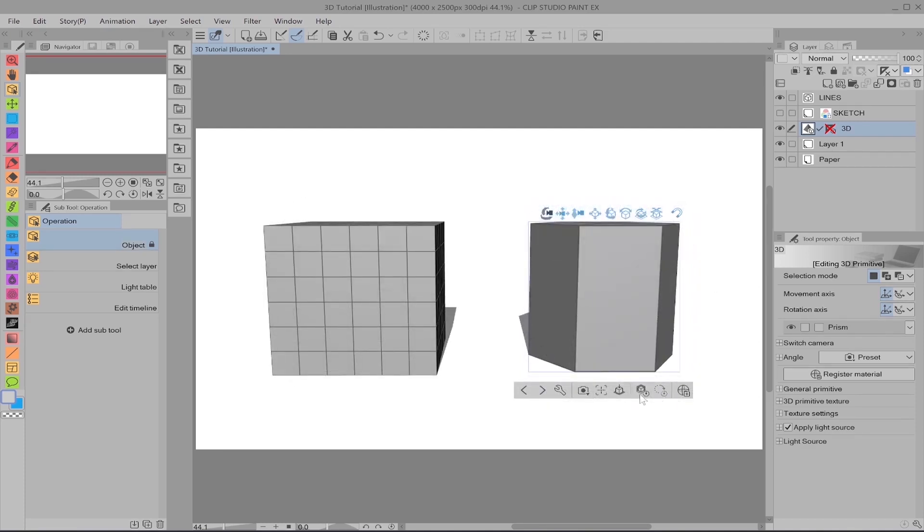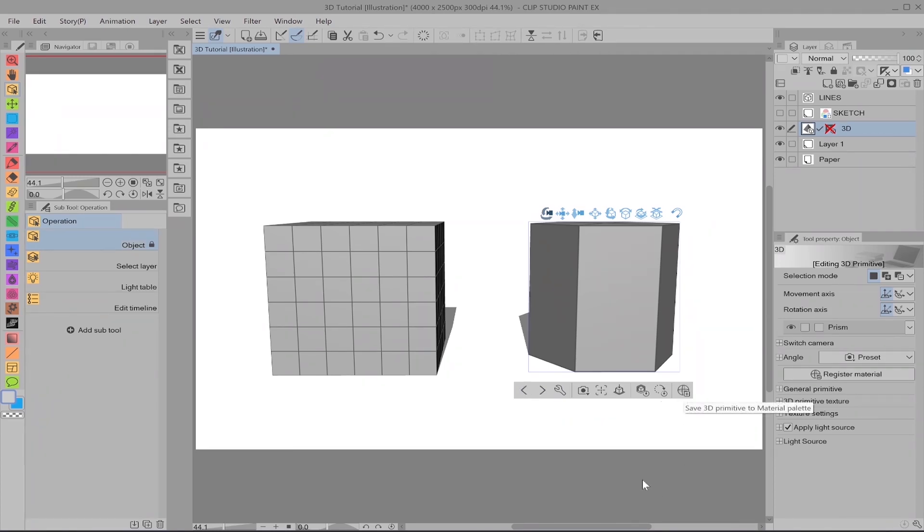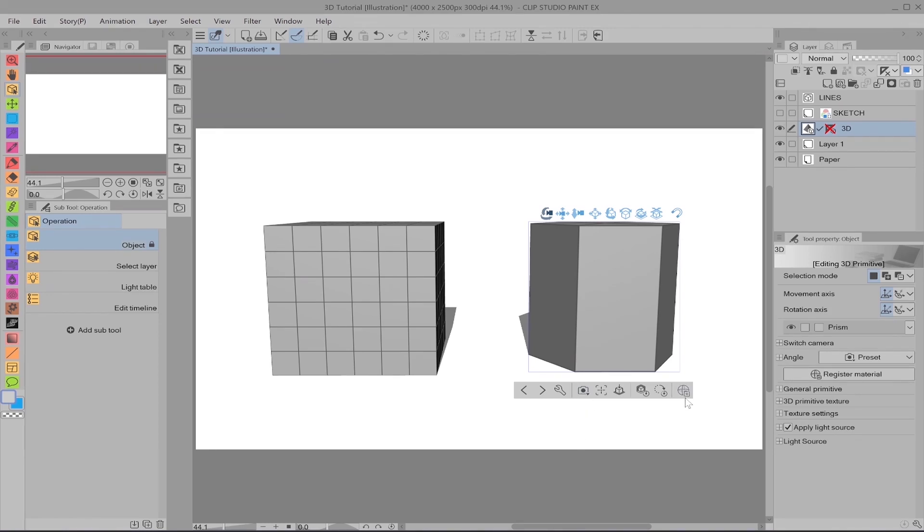As you can see here, the object launcher is a little shorter than the typical 3D model launcher. All of these are the same except for this end one, which all it does is save the primitive into your materials library. So if you make a unique primitive by adding a pattern or texture or have a certain shape, you can save it for later use.